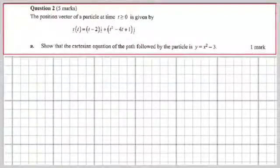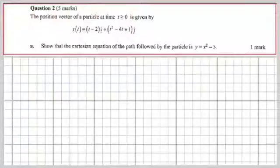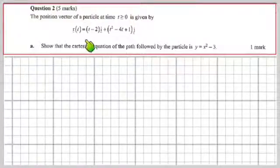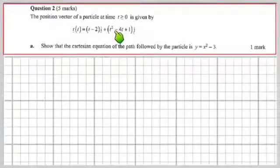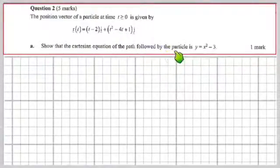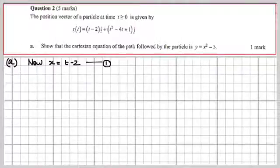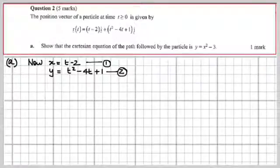Question 2 — another vector question, but a parametric one. The position vector of a particle at time t ≥ 0 is given here: x = t − 2 (equation 1), and y = t² − 4t + 1 (equation 2). Show that the Cartesian equation of the path followed by this particle is y = x² − 3.